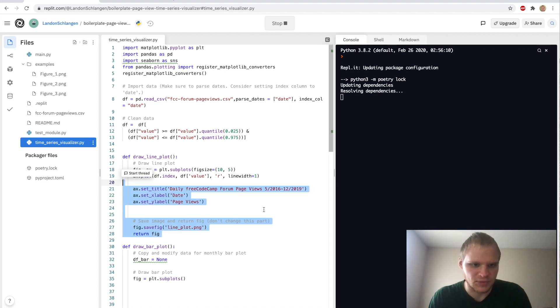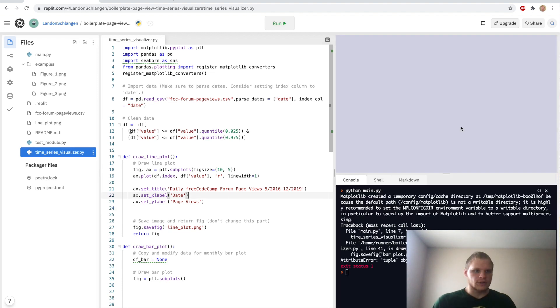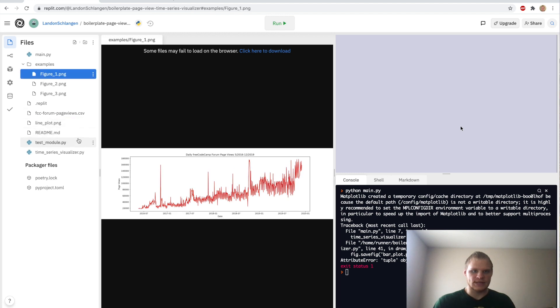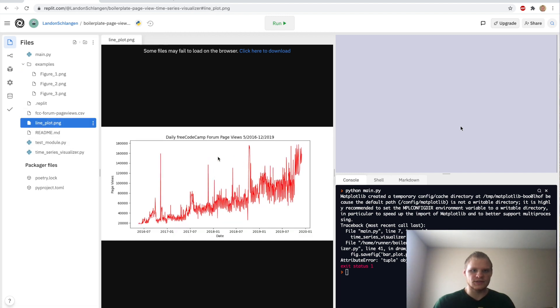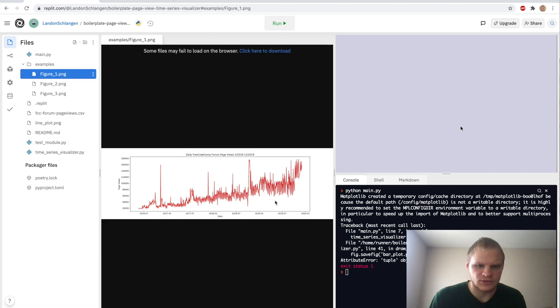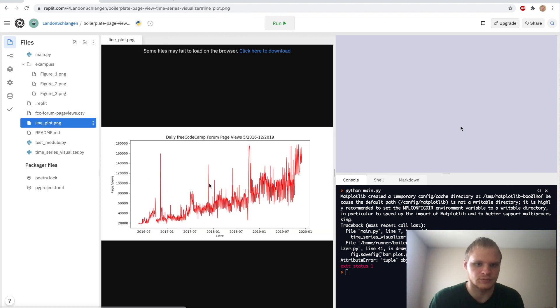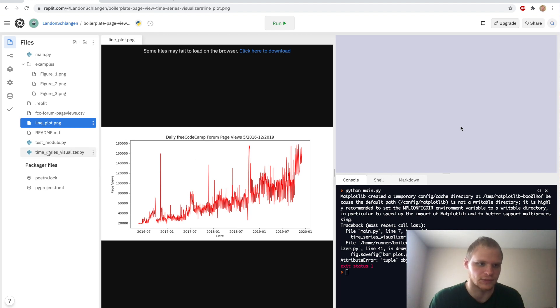Again, it takes a while to download and install all of the dependencies. For me, it takes about like three to five minutes, I would say. All right, there we go. It ran it. And we get our lineplot.png. And it looks like this. Not exactly the same as this one, but it is pretty similar. They kind of have a darker red line, though. And it's also a wider image compared to ours. But it still passes the lineplot test.